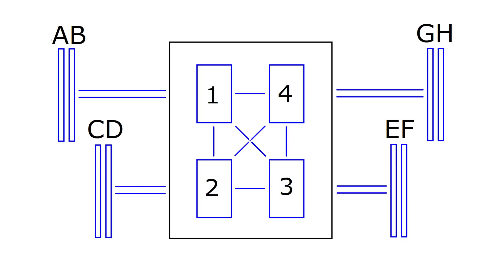On Threadripper 1 we had the configuration that we had DIE 1 and 3 active and we had the channels A, B and E, F populated and directly connected to the DIEs. It should be exactly the same configuration again on Threadripper 2. We tested all kind of configurations, for example we tested A, B, E, F, we also tested A, B, G, H.